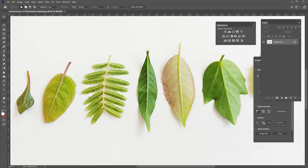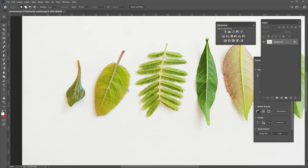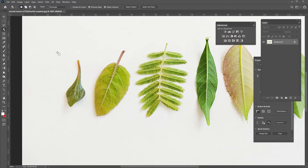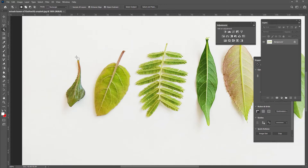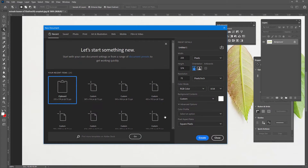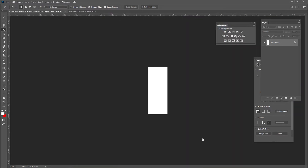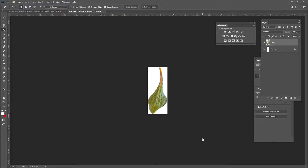Let me zoom in a bit here. If I want to select this leaf — the first one on the row — using the Object Selection Tool just like this, it's going to select the object itself. Control X because I want to cut the object. Control N to create a new file with the contents of the clipboard. Click Create and Control V to paste. This is my leaf, and in order to achieve this effect we need to remove the background.